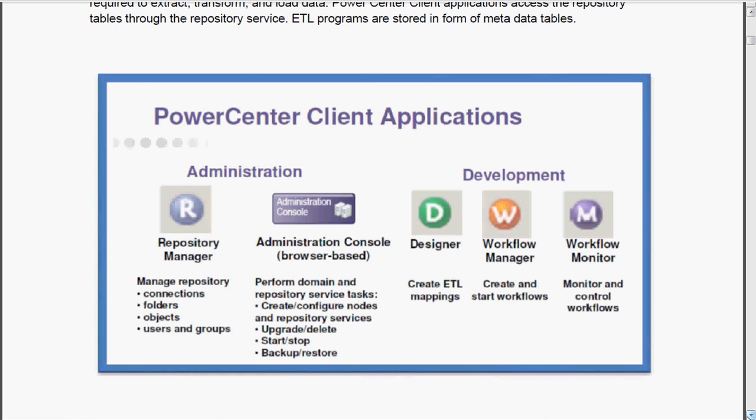The repository manager - what is the repository manager doing? It manages the repository, connections, folders, objects, users and groups. We will see a small example of how to create one folder in the later part of the session.